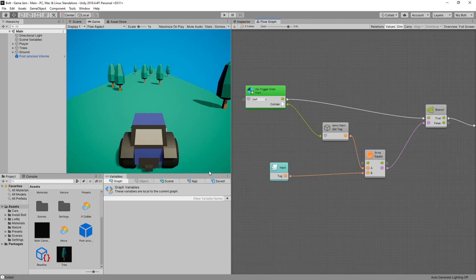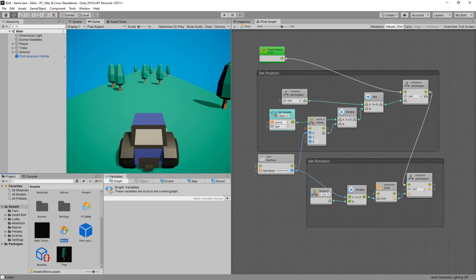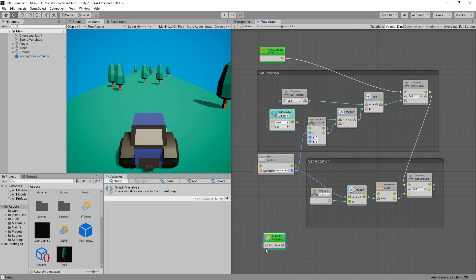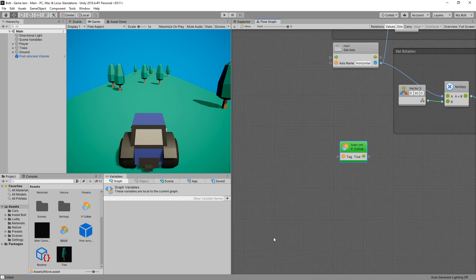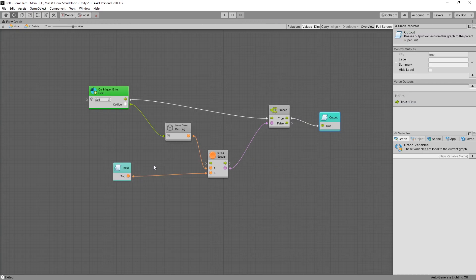So how you would use that is if we go back to move. We can drag this if collide to our move flow. And there's our input tag. And we have a true output flow. You can go inside this if collide by double clicking.